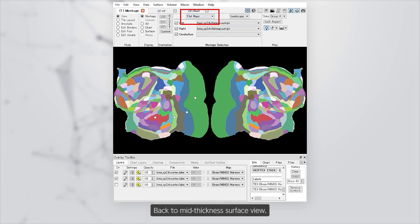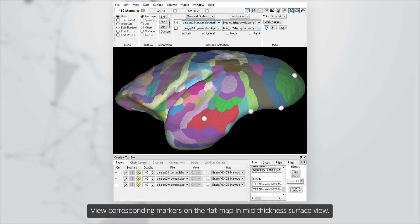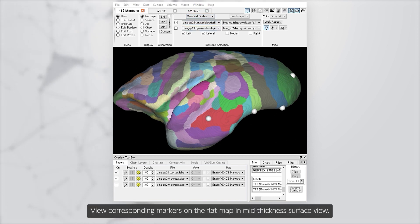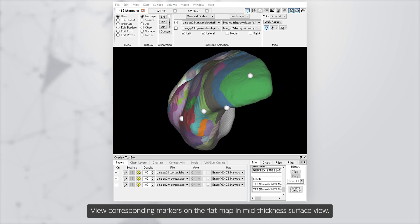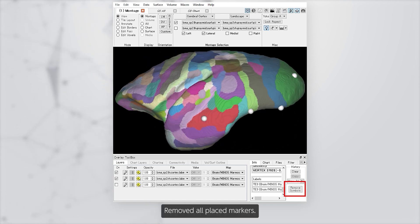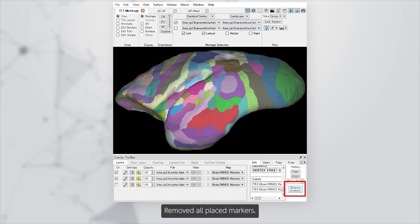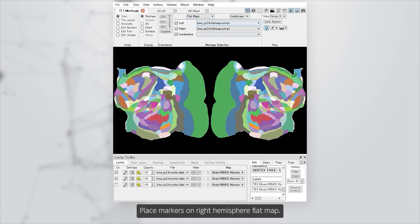Switch back to mid-thickness surface view and view the corresponding markers on the flat map in the mid-thickness surface view. Remove all placed markers, then go back to flat map view and place markers on the right hemisphere flat map.